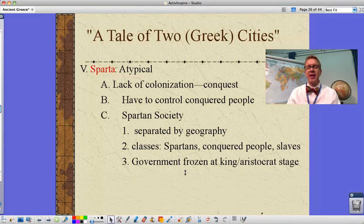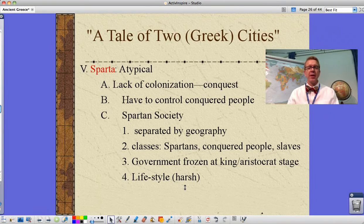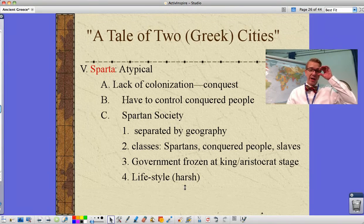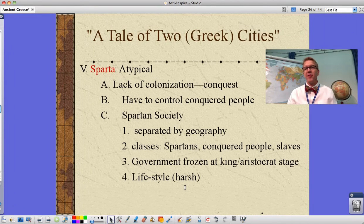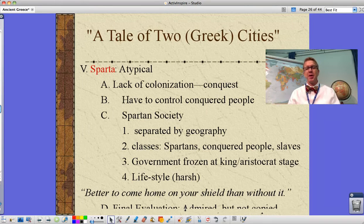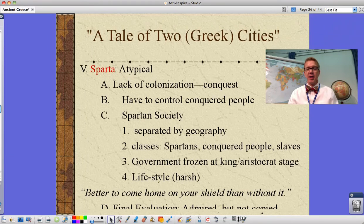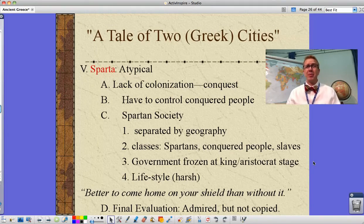There are two classes: the Spartans themselves and the conquered people. The helots are state-owned slaves doing work for people. The government becomes frozen at the king-aristocrat stage with two kings in charge — a decisive, powerful leadership designed to prevent corruption. Their lifestyle is very harsh; young kids go into the military as early as age seven and have to scavenge enough food beyond the black gruel they were given. You may remember the quote of the mother saying to her sons, 'It's better to come home on your shield than without it' — meaning we'd rather see you die in battle than surrender. In the end, Sparta is admired by everybody but not copied because nobody wants to live like that.